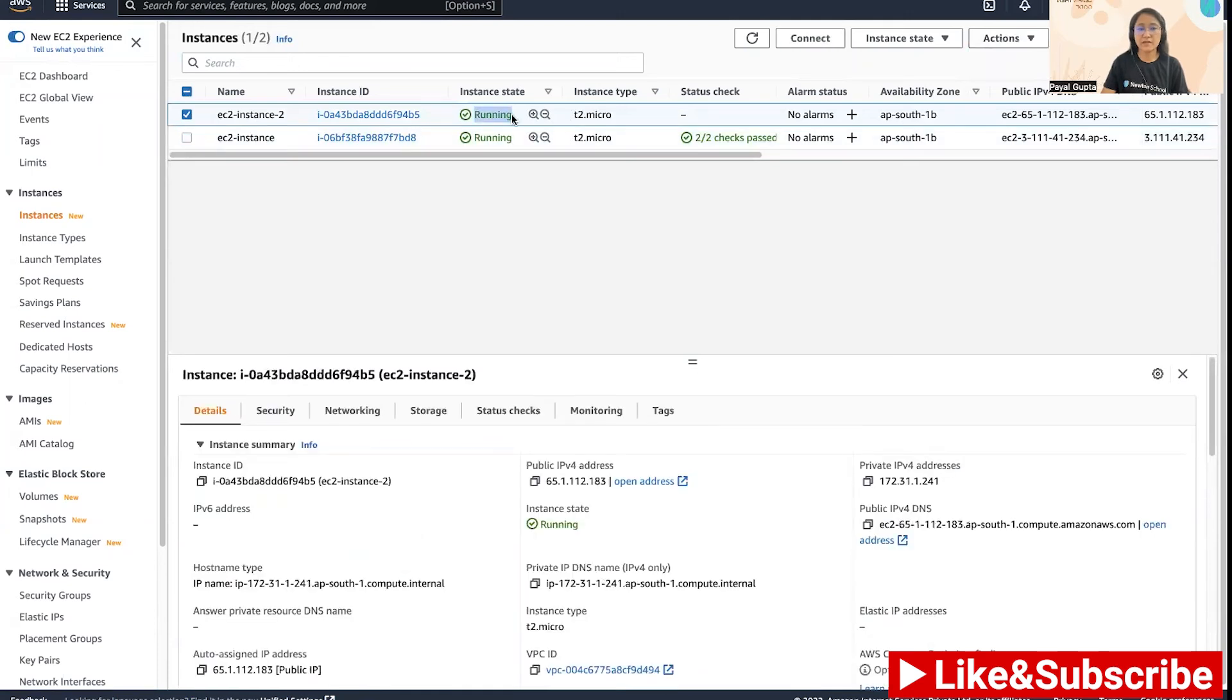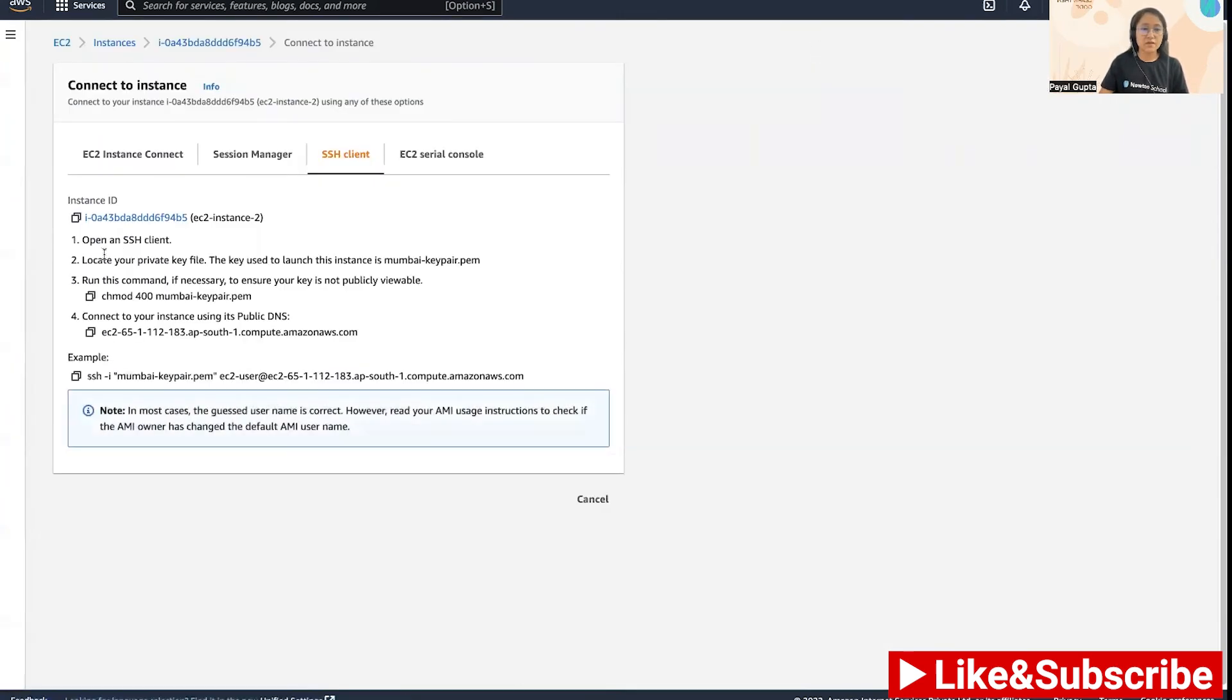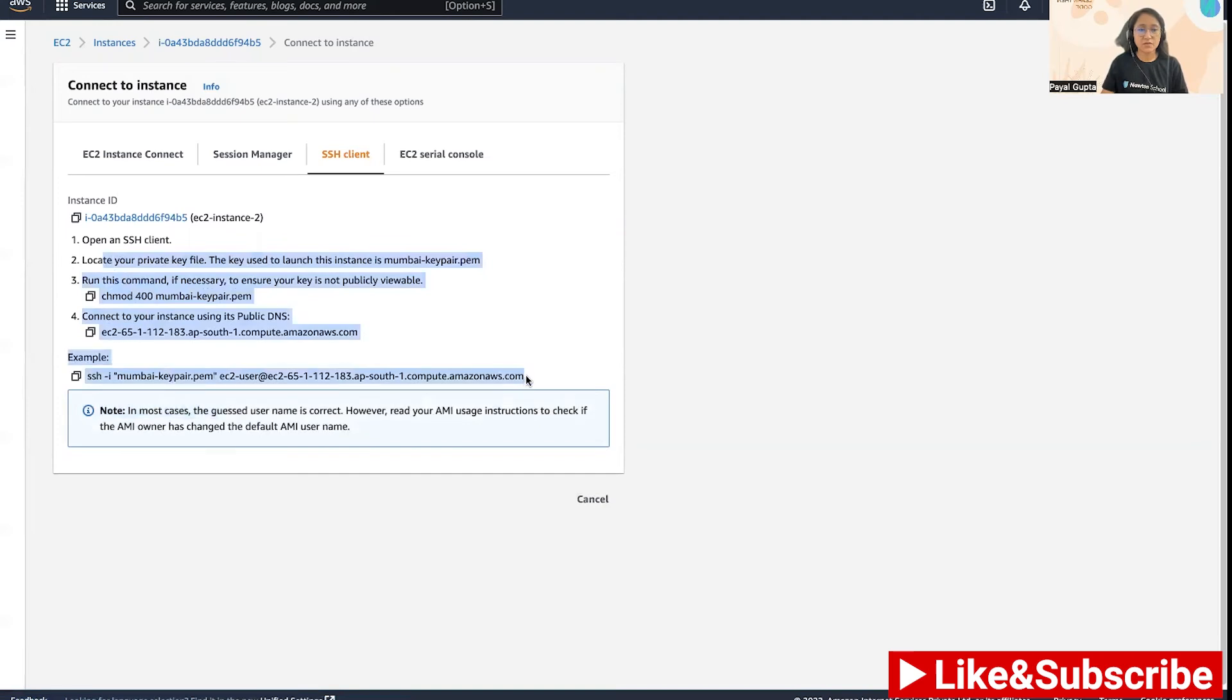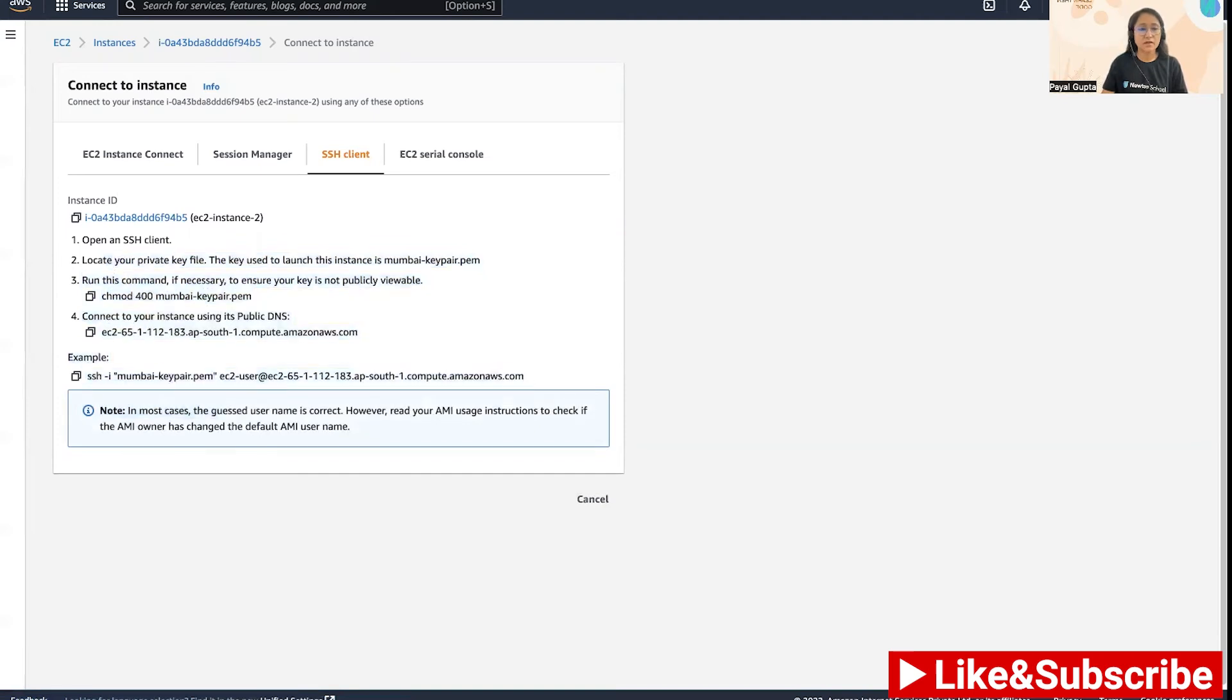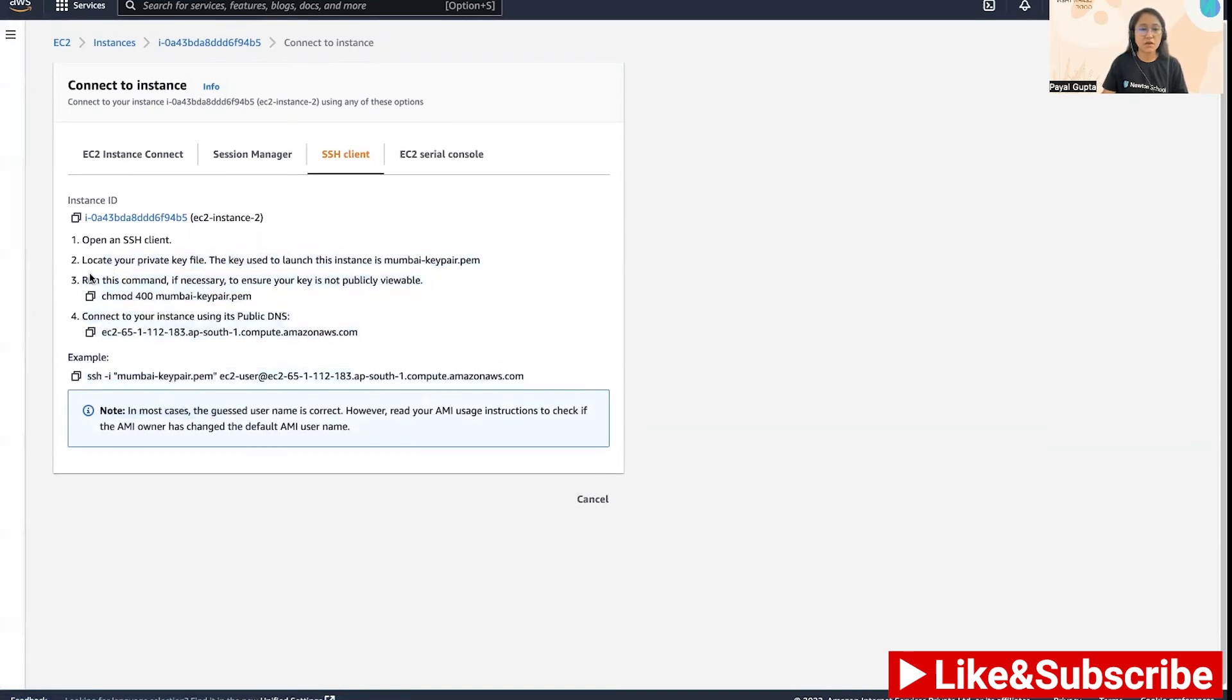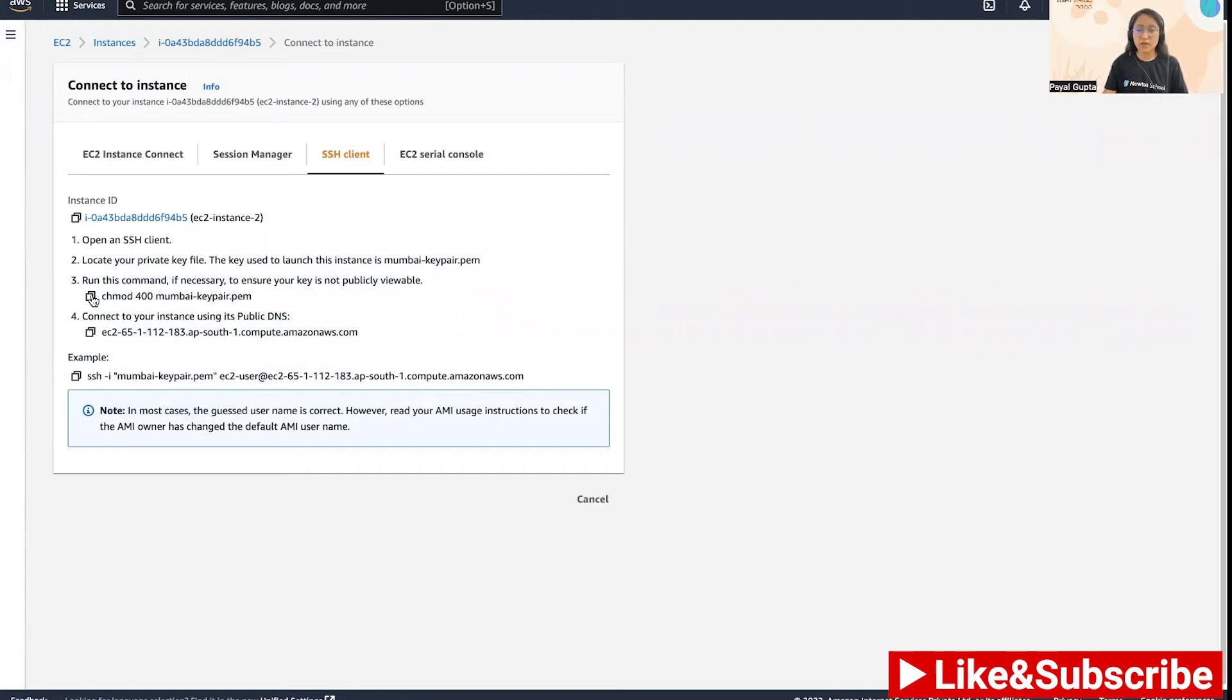We can simply connect to it. Go to Connect, you can see that you have the SSH command. I already have my key pair with the right permissions.